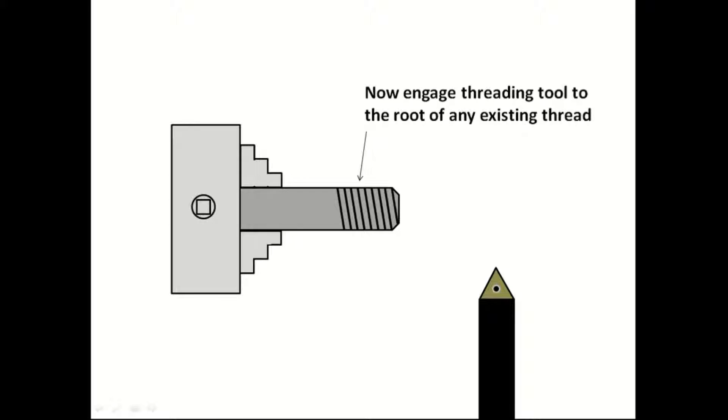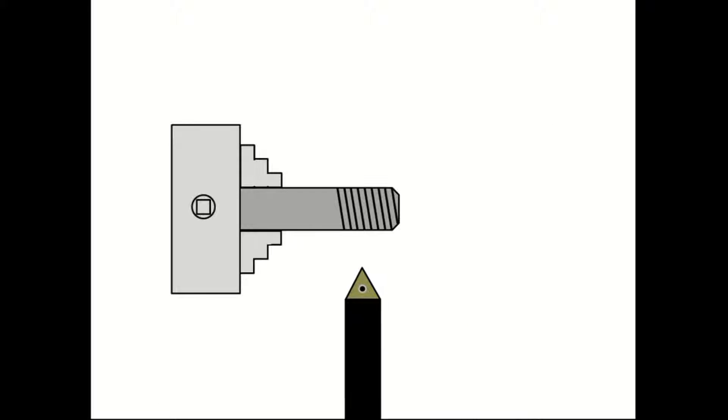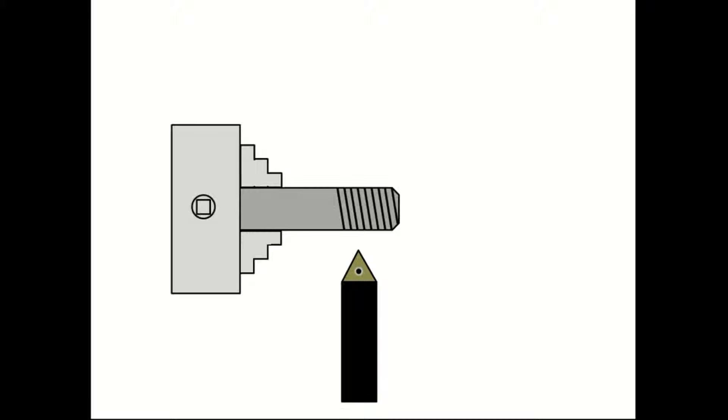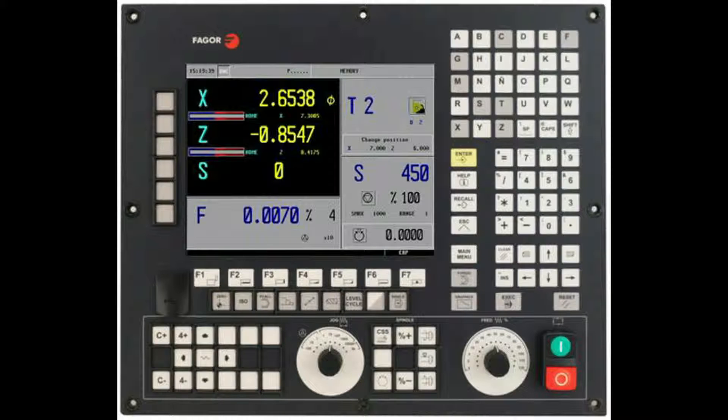Now engage threading tool to the root of any existing thread. Let's now take a look at this process on the actual 8055TC control system.